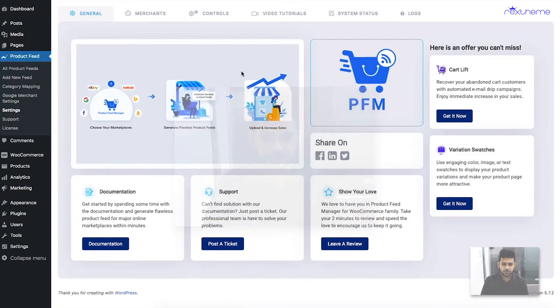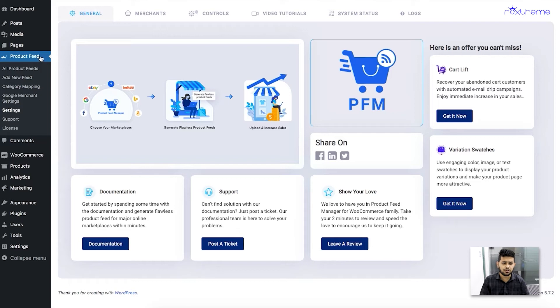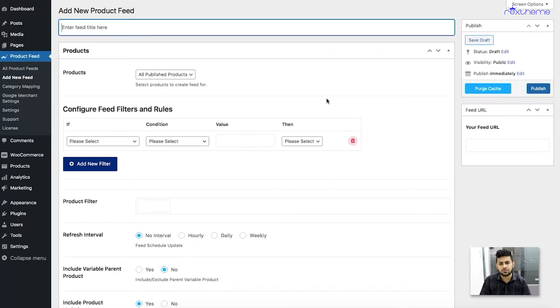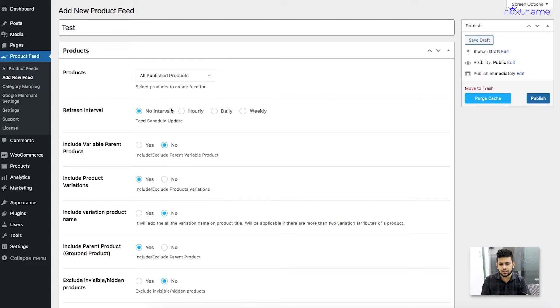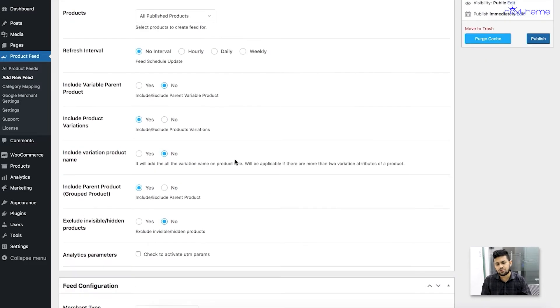Let's get started. As you can see, I'm on the dashboard. I already have the plugin installed and activated. When you have the plugin, you'll find this menu called Product Feed on your dashboard menus. So first, let me click on Add New Feed, which is going to take me to a brand new feed creation page.